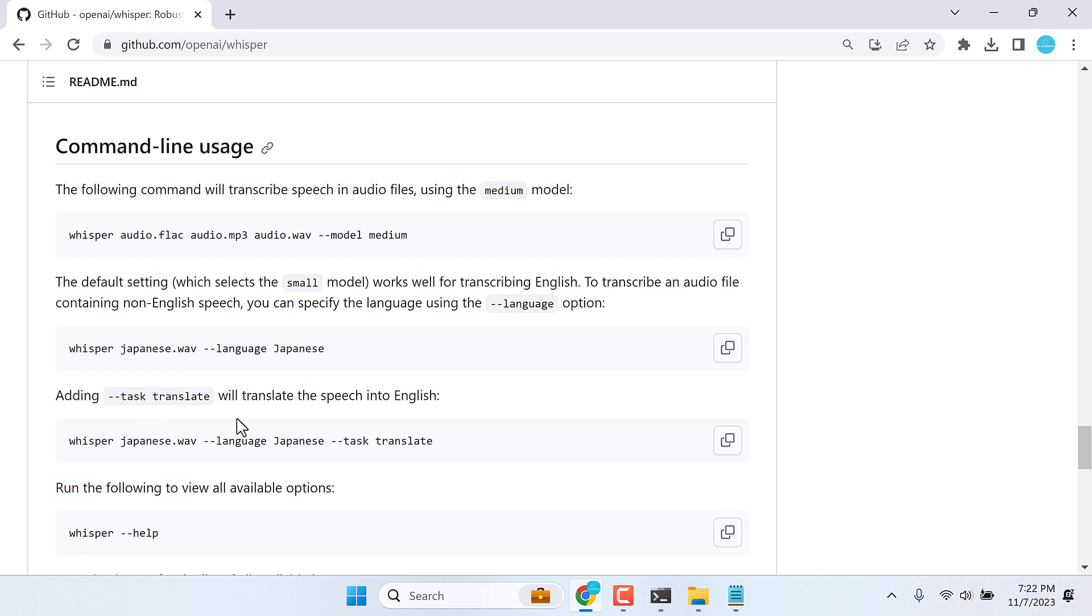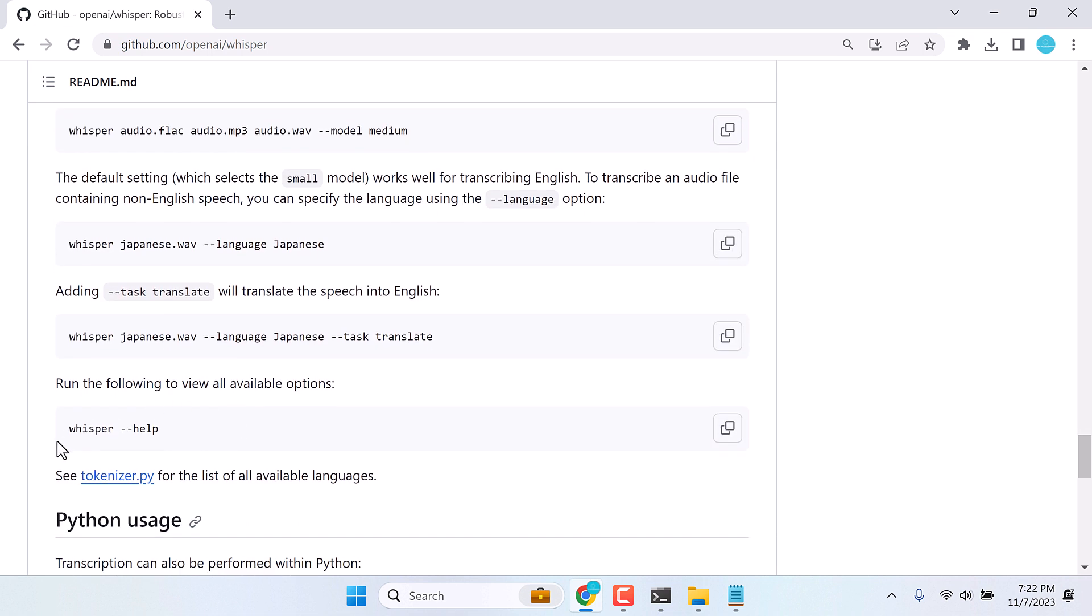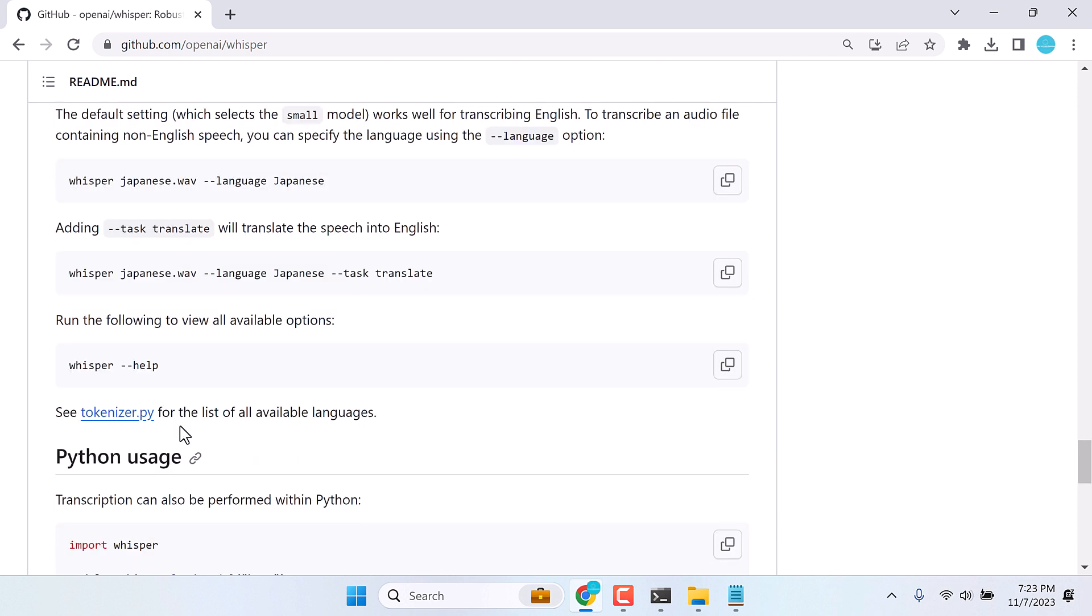And for more options, please check the whisper double dash help. Then you can follow the instructions accordingly.